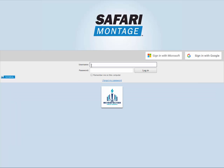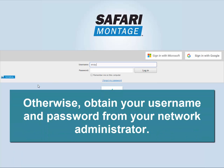If that's not the case, and this is your first time logging in, you'll need to obtain your login credentials from your network administrator.